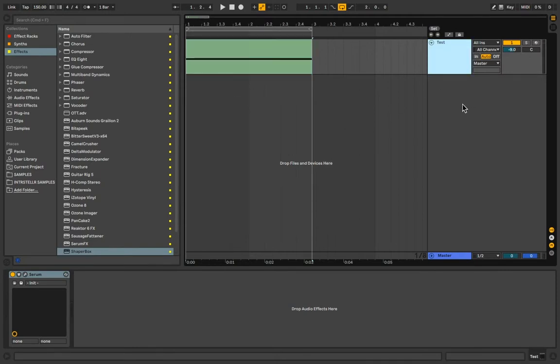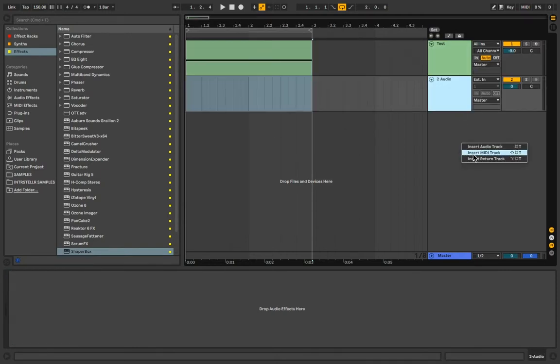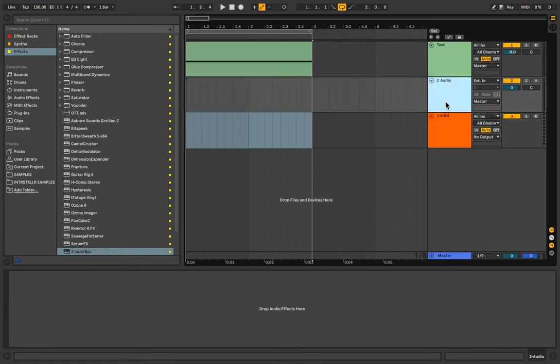The first step you want to do is insert an audio track and a midi track. Call the audio track sidechain. Call the midi track trigger.